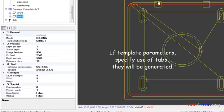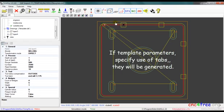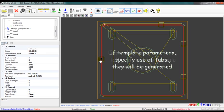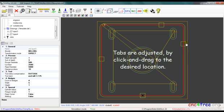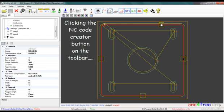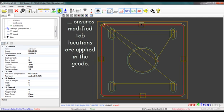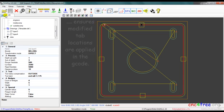If template parameters specify use of tabs, they will be generated. Depending on the vector, tab position may require some adjustment. Tabs are adjusted by click and drag to the desired location. Clicking the NC code creator button on the toolbar ensures modified tab locations are applied in the g-code.